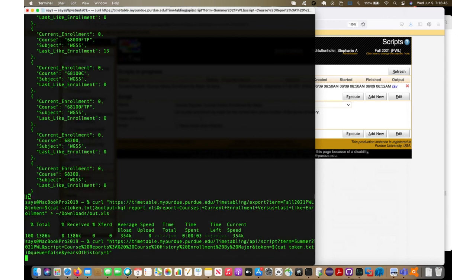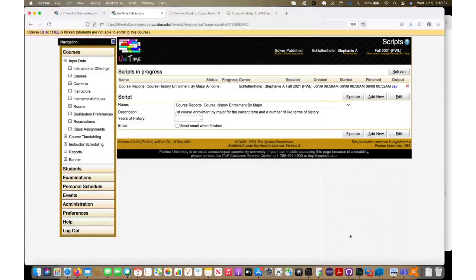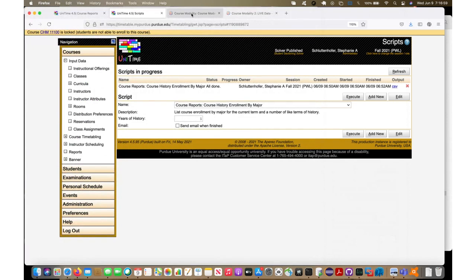This script will take a couple seconds to start putting out data because this does a little bit more. That's one of the reasons I went for summer, because there's less data. While this is running, I can come back to this in a minute.